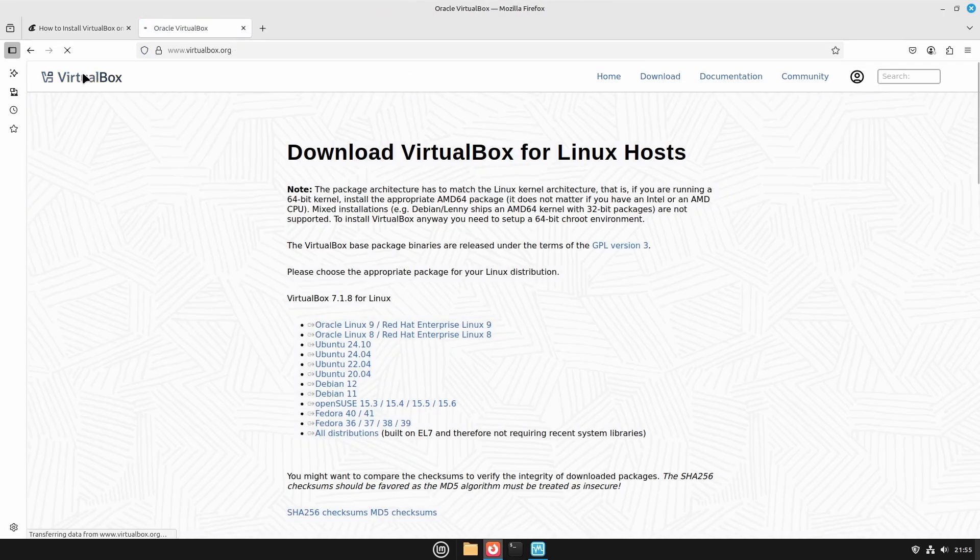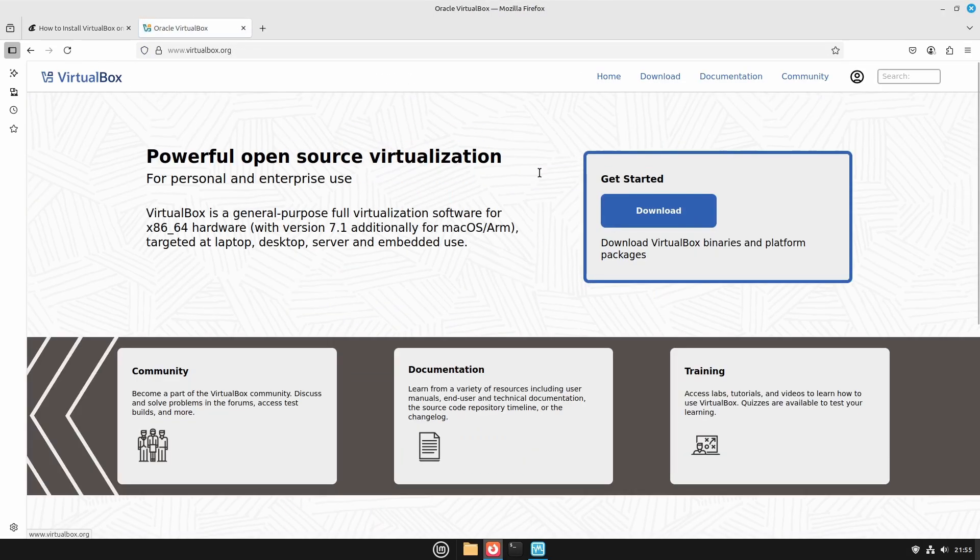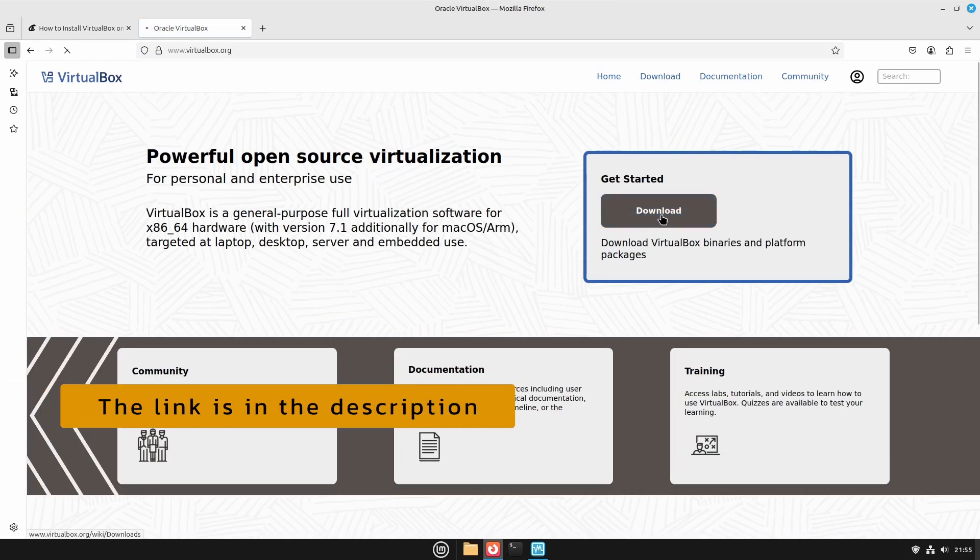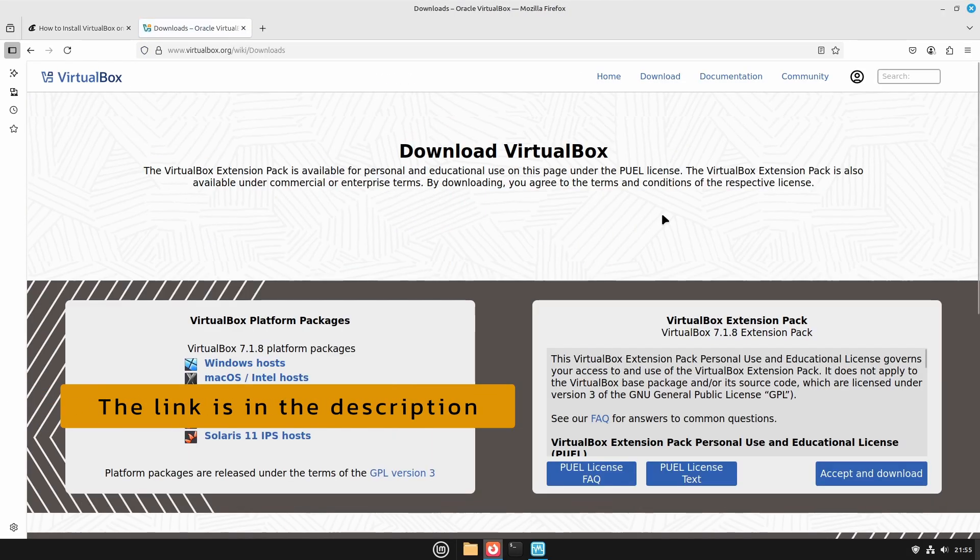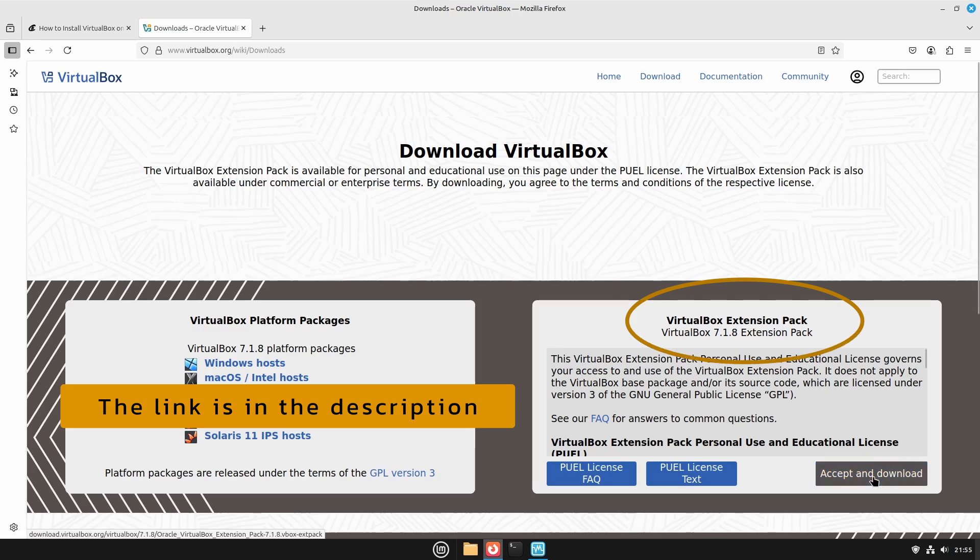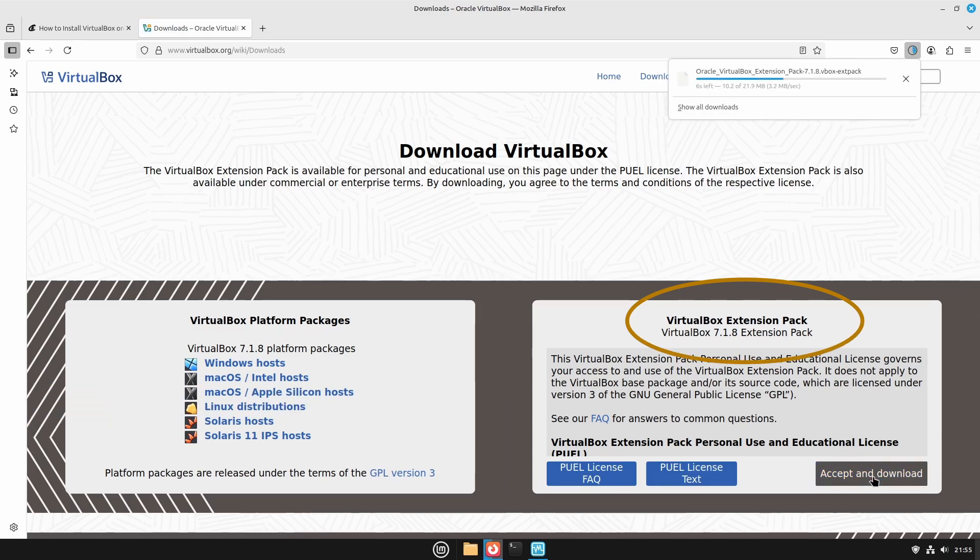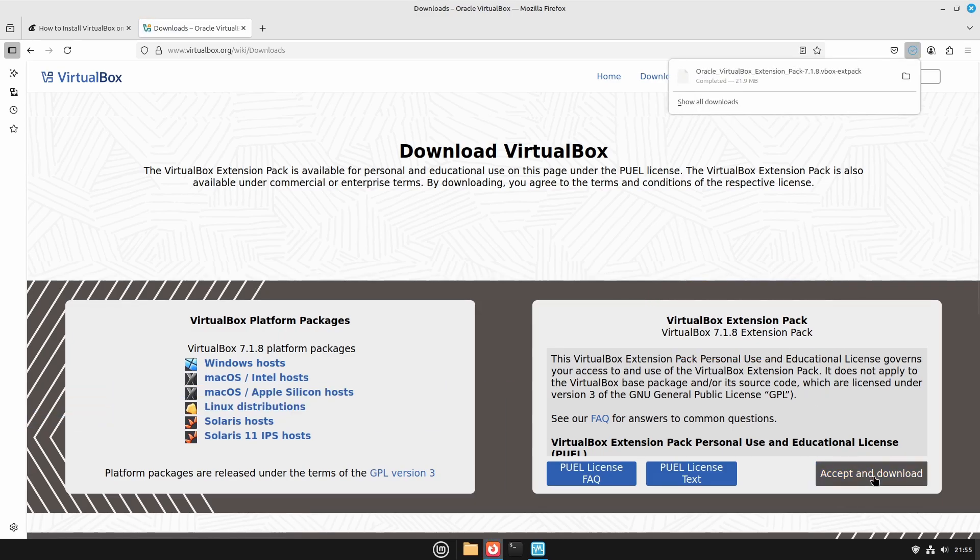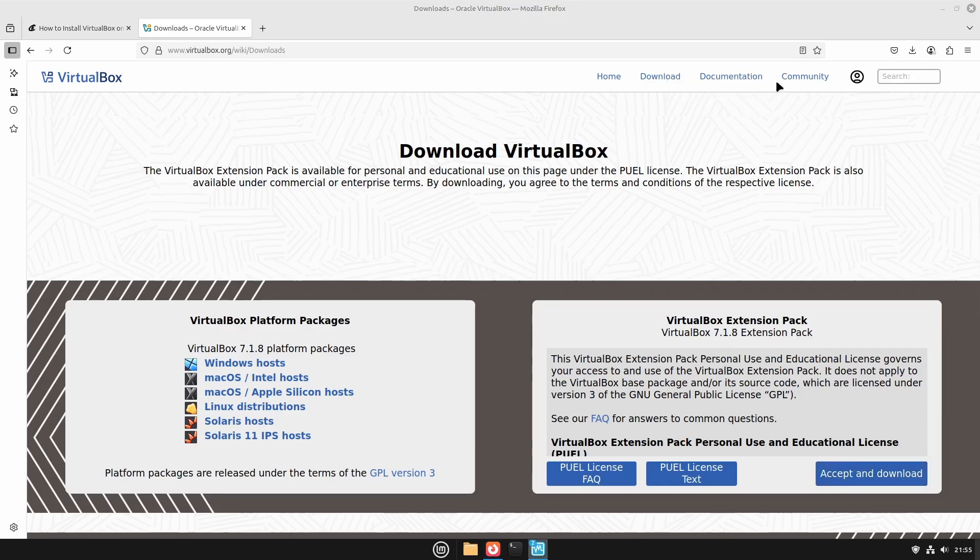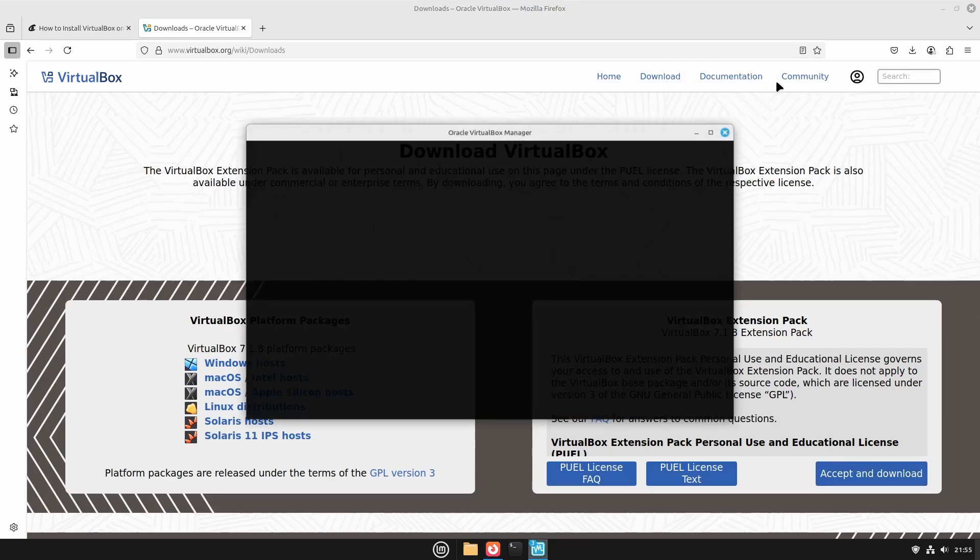To do that, first go to the VirtualBox download page and download the extension pack. After the download is finished, double-click it to install the extension pack.